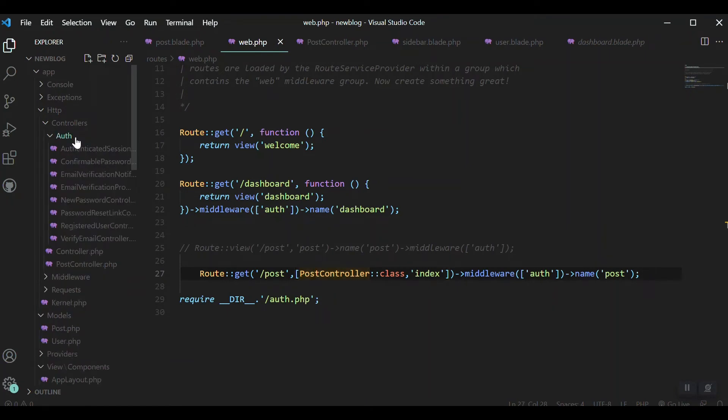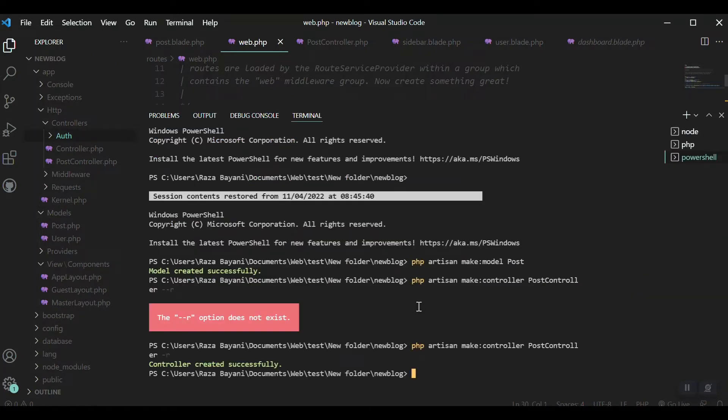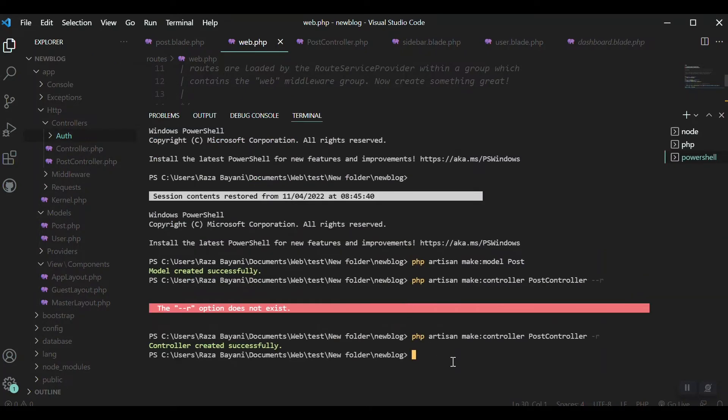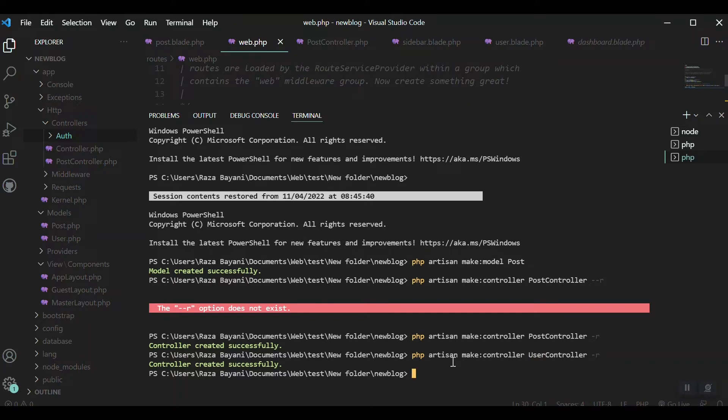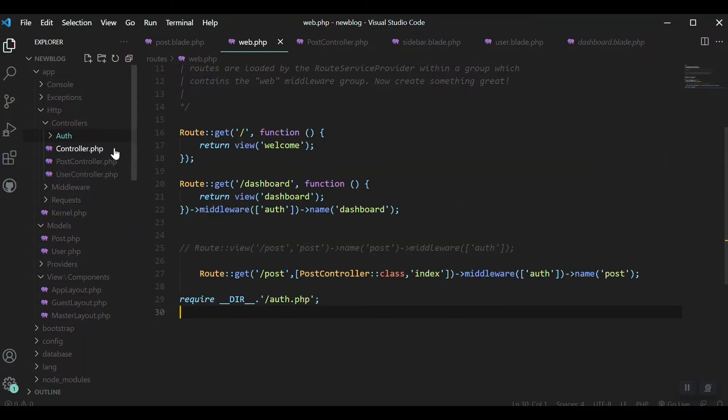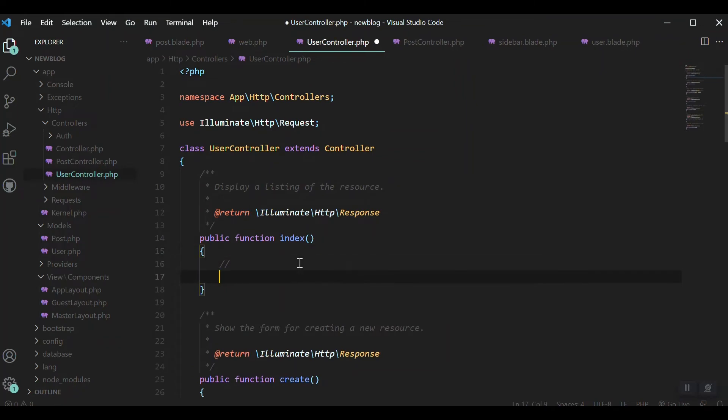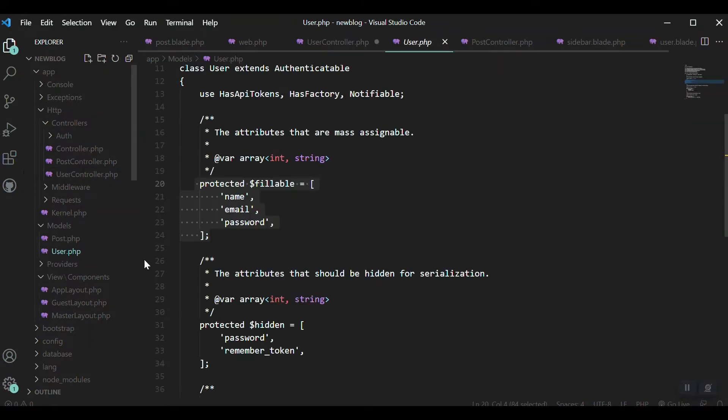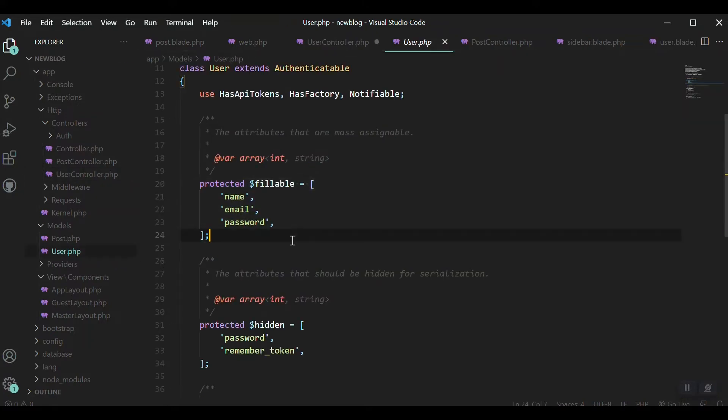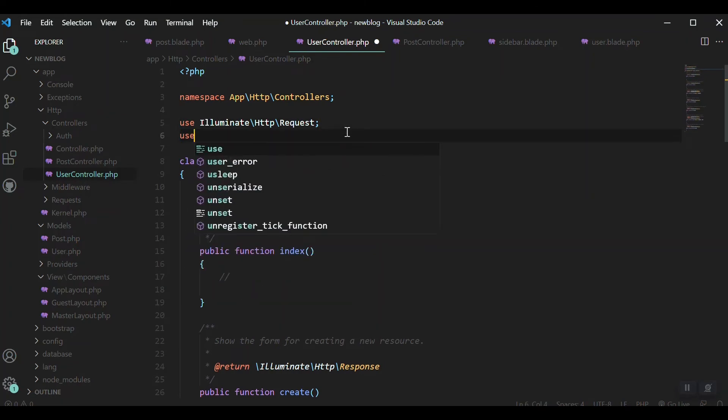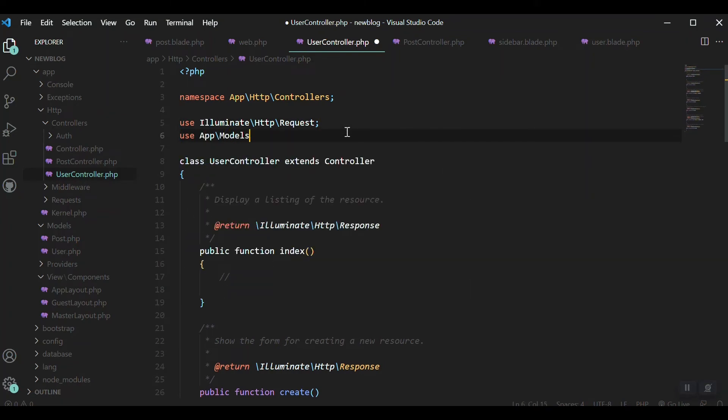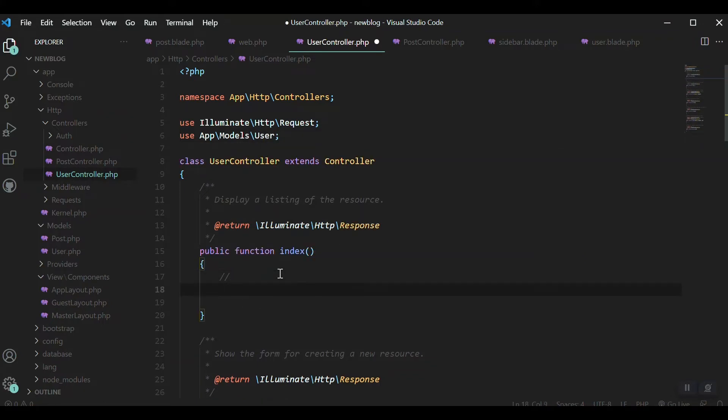The user model is already created, so I only need the controller. I'll open the command line: php artisan make:controller UserController --resource. Coming to controller, UserController, inside the index method I'll use the user model. First I have to include it.